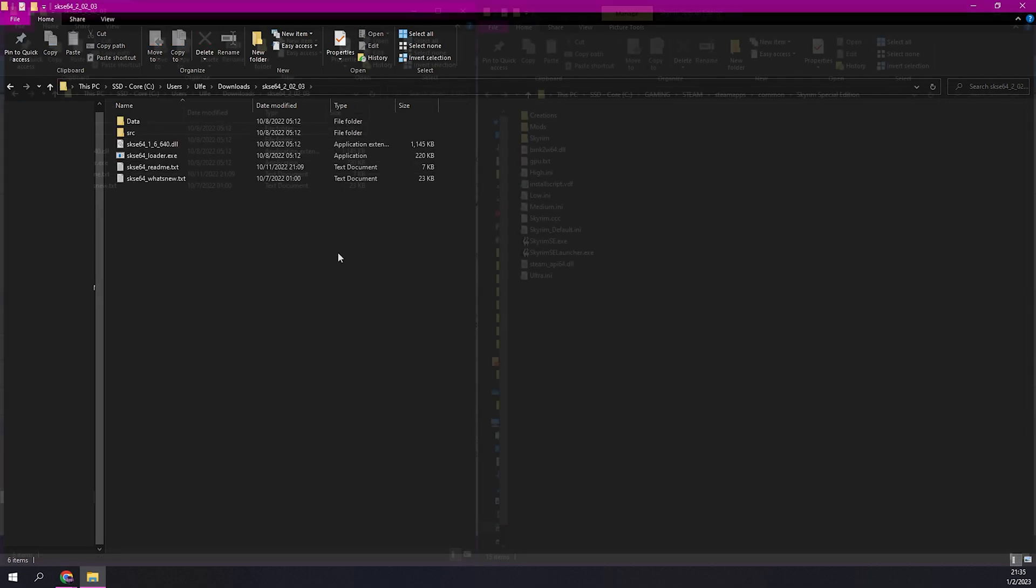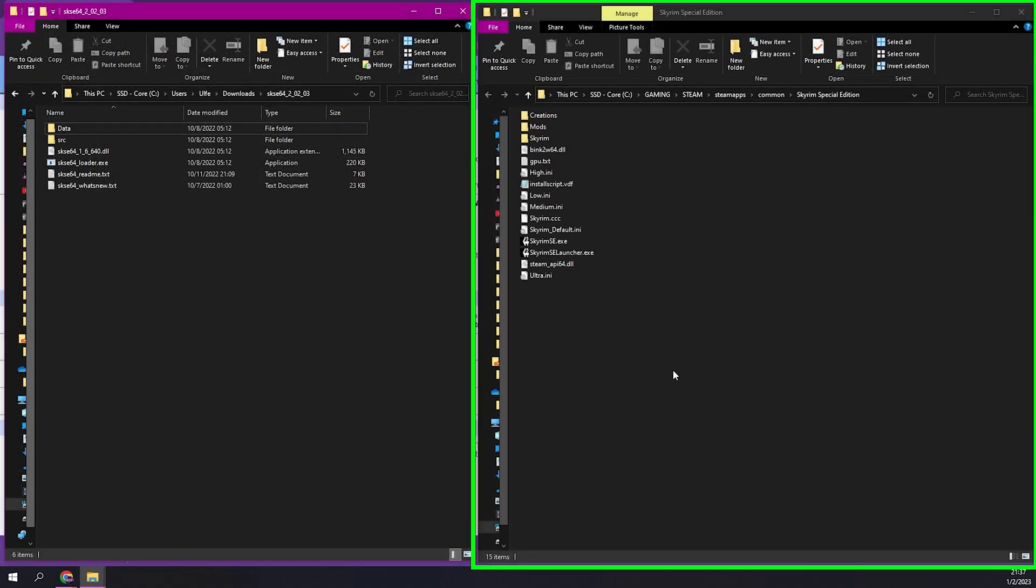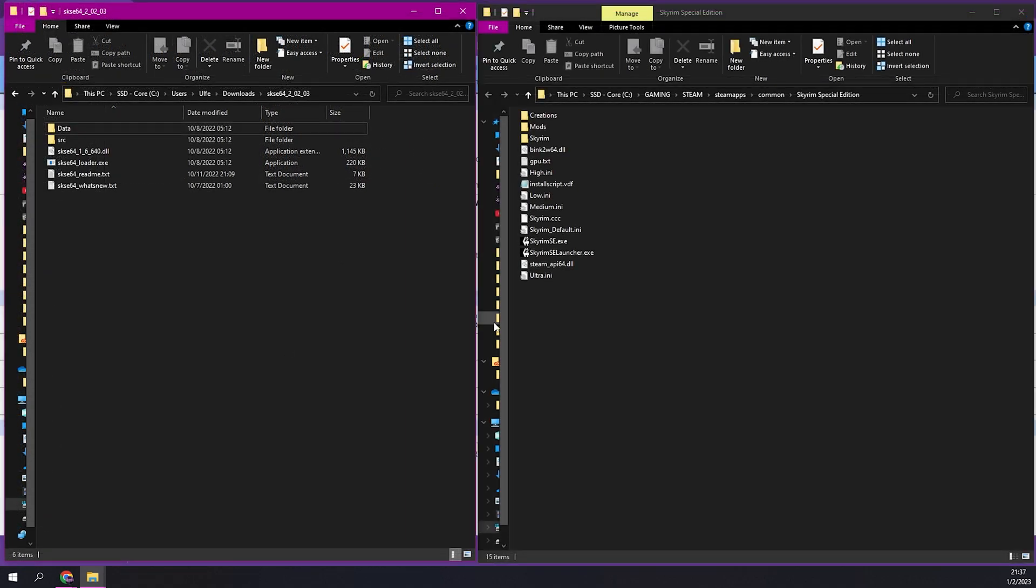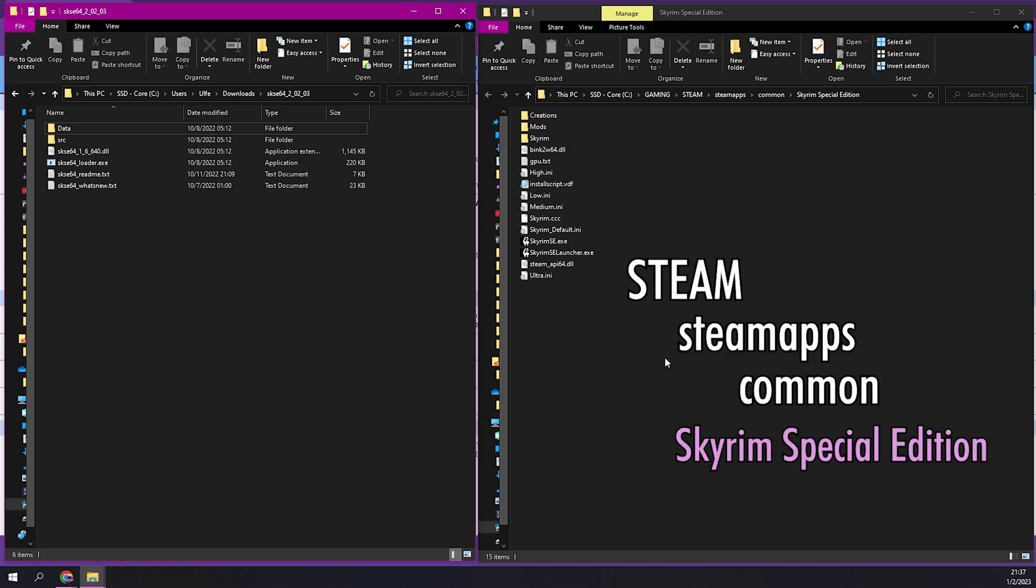In a new window, find your Skyrim Steam Game Directory. For me, this is under Steam, SteamApps, Common, Skyrim Special Edition.